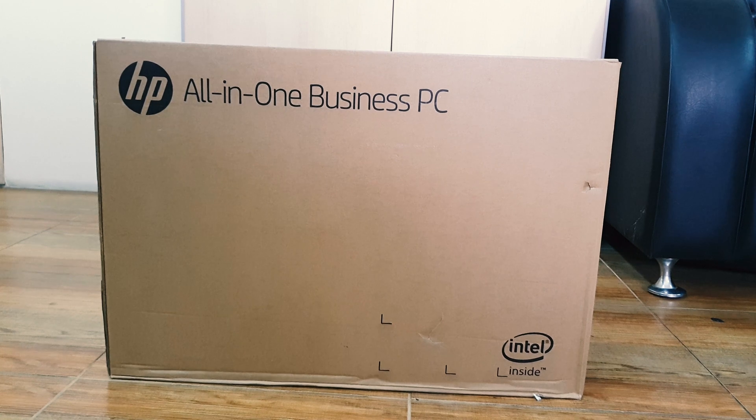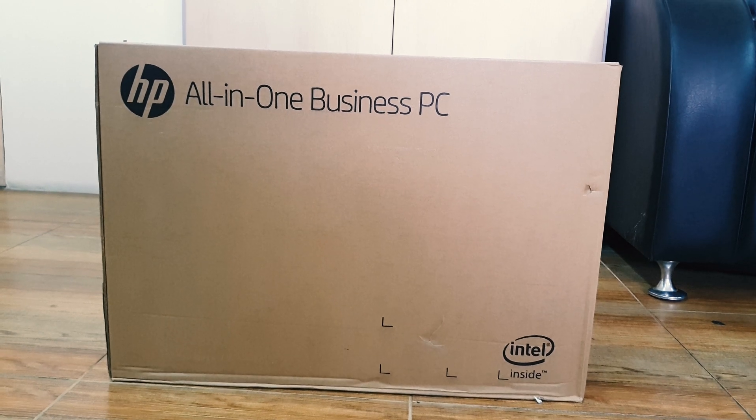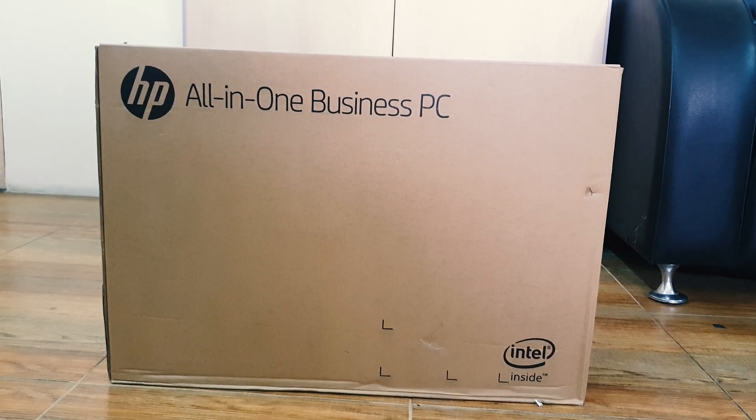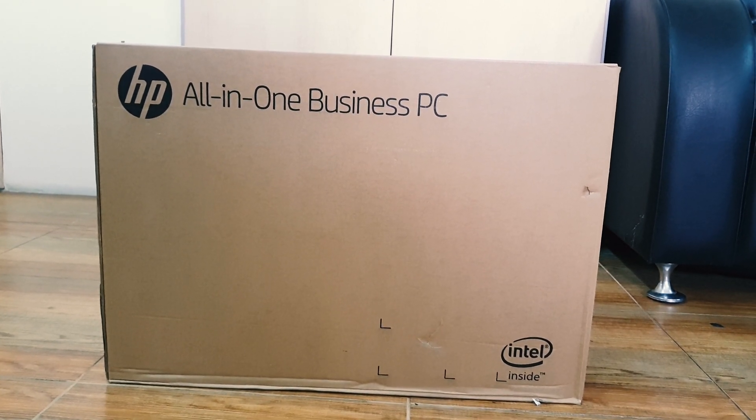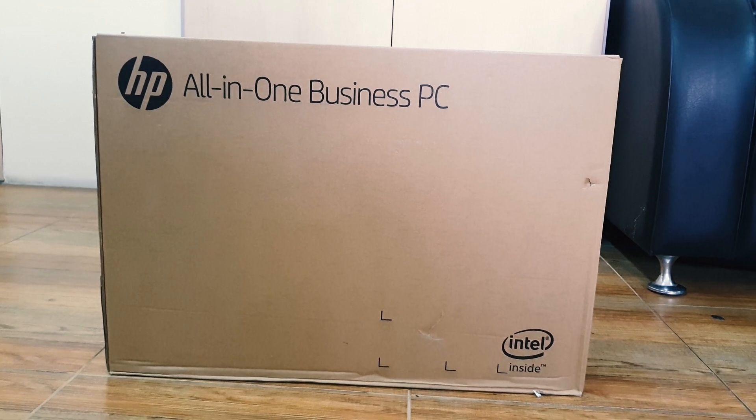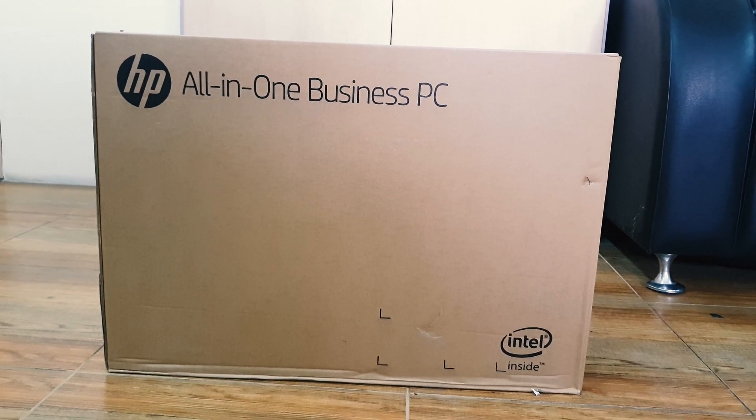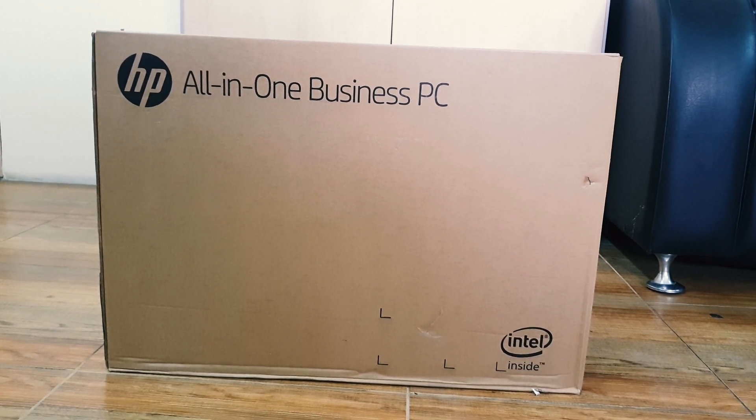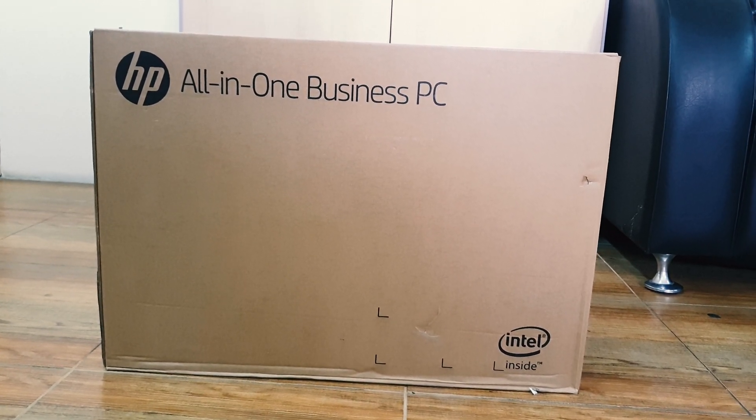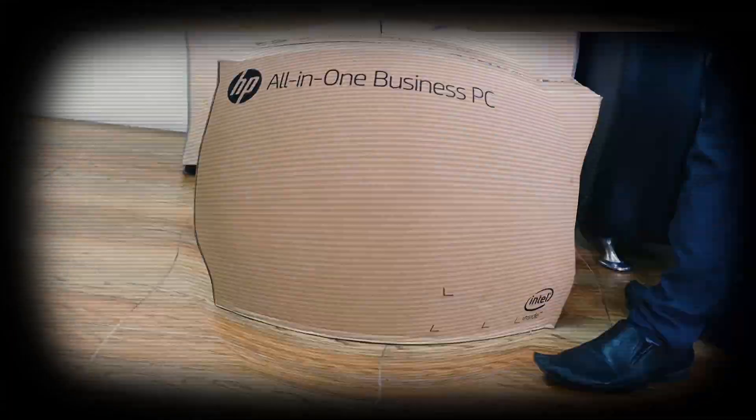This is my HP all-in-one business PC box, how exactly it looks like. Now I am going to unbox this box and let me see what's inside this box and what extra things we're getting.